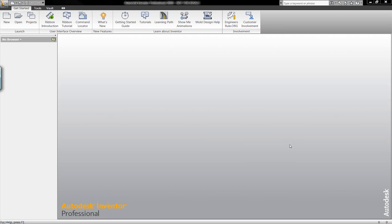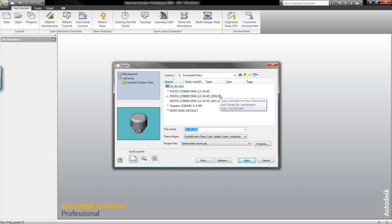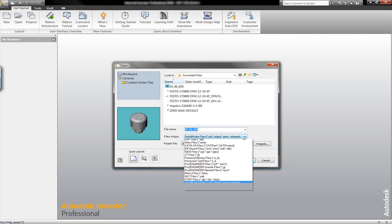What I'm going to discuss now is demonstrate the capabilities that Autodesk Inventor has to work with data that comes from outside of Autodesk. Autodesk Inventor makes it very easy for us to work with different types of file formats.